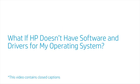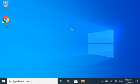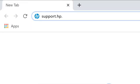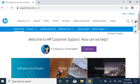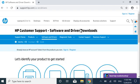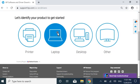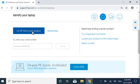What if HP does not have software and drivers for my operating system? HP provides software and driver downloads for most compatible operating systems, but the type of driver options available for your computer depends on a number of factors.